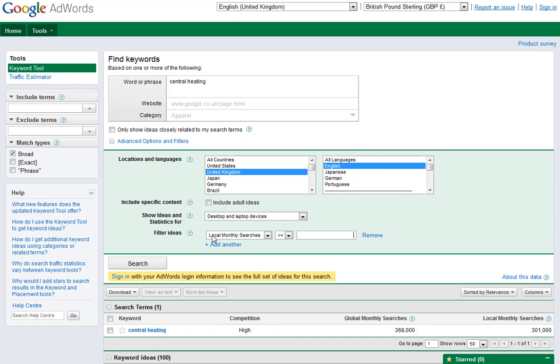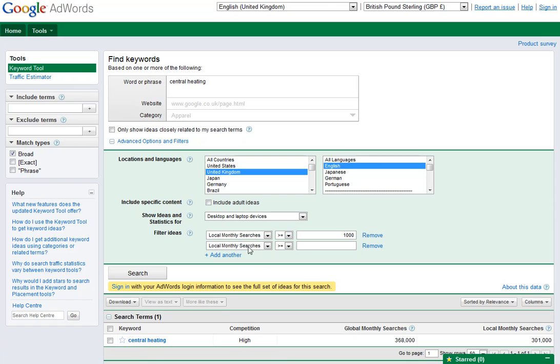So I'm going to do a filter, Local Monthly Searches greater than or equal to 1,000. I'm going to add another one and I'm just going to change this around here. Local Monthly Searches less than or equal to 5,000. And what I'm going to do, that will present me with results within the range of 1,000 and 5,000 per month locally.